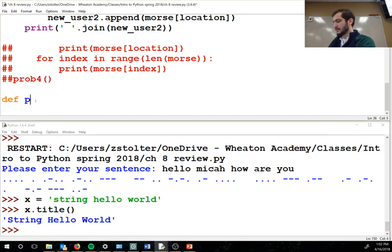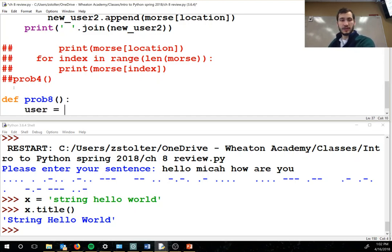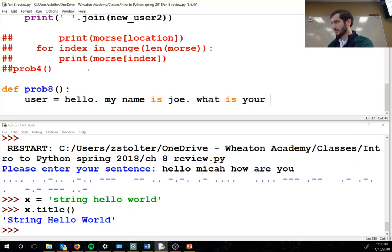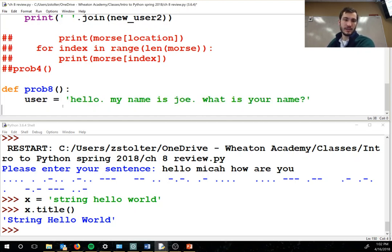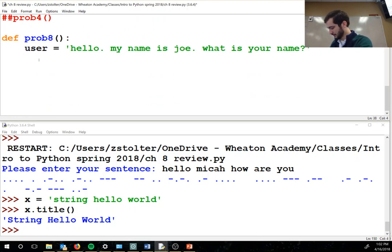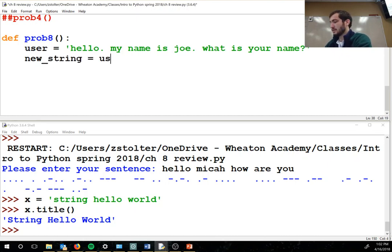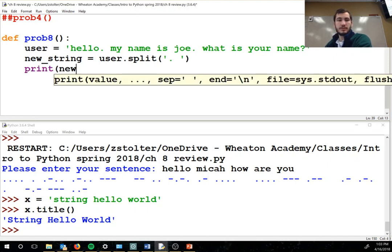Sentence capitalizer. Alright, new problem — define problem. User is — I don't want to have to type this in every single time. So: hello my name is Joe. Hello dot. Okay so user is that. New string is user dot split and we're going to split with space. Print new string.